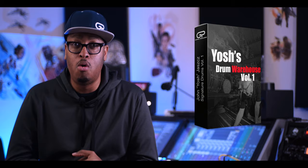Head on over to the link down in the description of this video and get Yash's Drum Warehouse and instantly get the best sounding drums of your life.